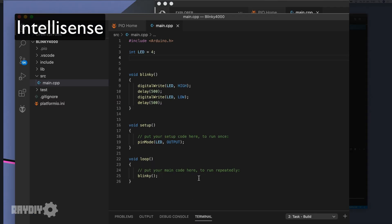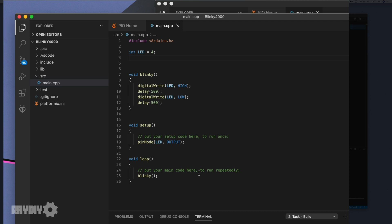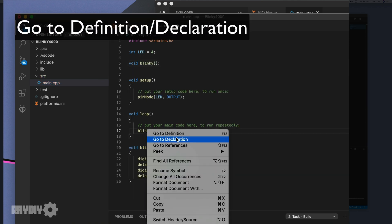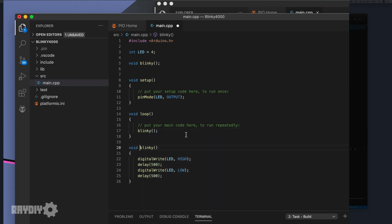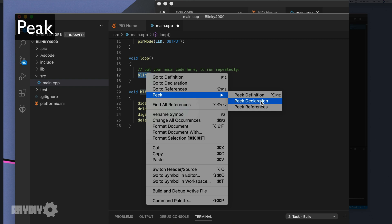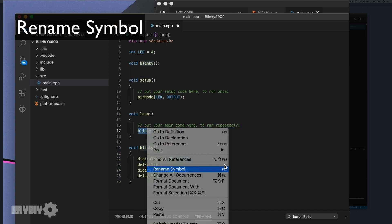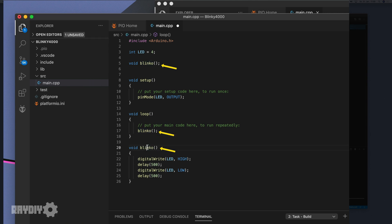Here are helpful tools the Arduino IDE doesn't have. IntelliSense provides suggestions when you start typing a command or function name, plus parameter suggestions and function descriptions. Go To Definition and Go To Declaration let you right-click a function to navigate directly to it — this also works with variables. Go To References lists all usages of a function or variable. Peek shows the same but as a preview window without leaving the current file. Rename Symbol renames all declarations, definitions, and calls in one go — in other environments this is called refactoring.